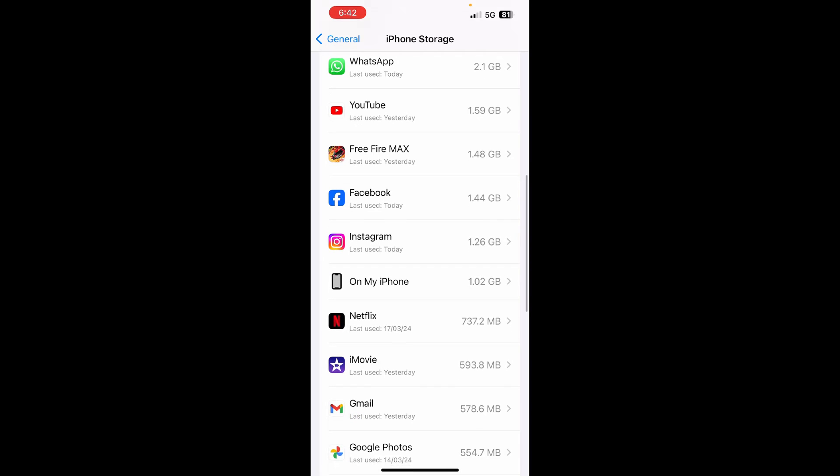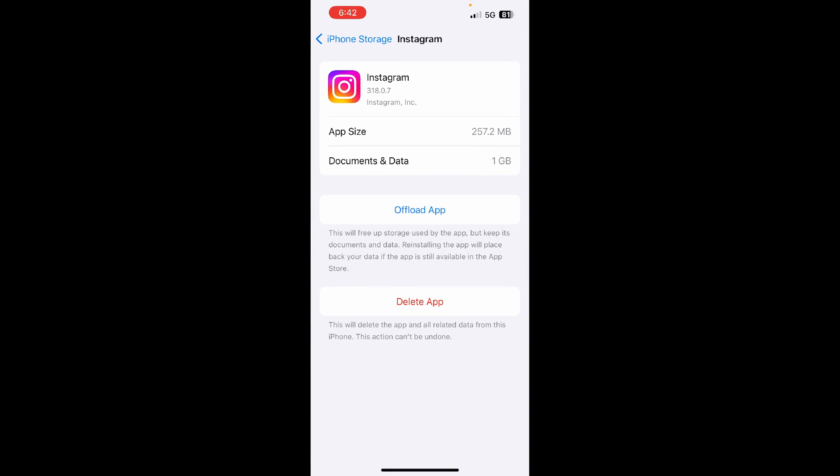Now you can see there are two options: Delete App and Offload App. So offloading the app will keep the documents and data, and once you reinstall it, it will backup your data.